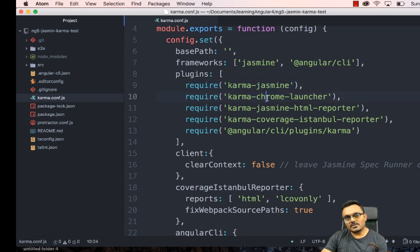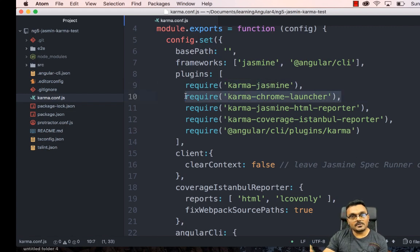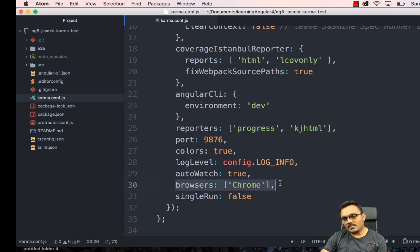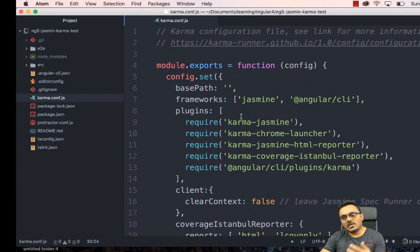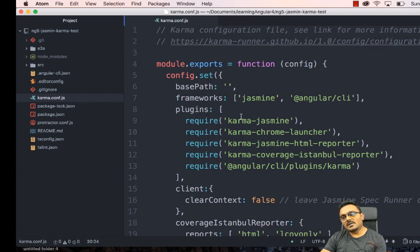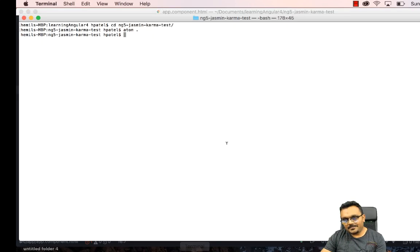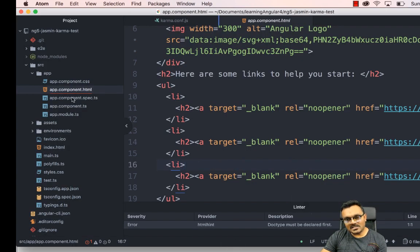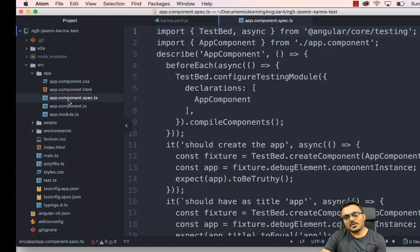The Karma config has some plugins — for example, a Jasmine plugin and a Chrome launcher. If you want to use Firefox, you need a Firefox launcher — we'll do that later. Here you specify how many browsers you're supporting; right now it's Chrome but you can add more. I run the app by doing 'ng serve --open'.